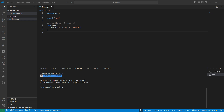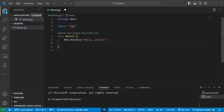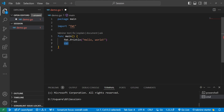In this video we will learn Go variables. Every programming language has variables, and in Go we also have variables. We'll cover variable types, how to declare a variable, and what variables are used for. In Go, we use the keyword 'var' to declare a variable.